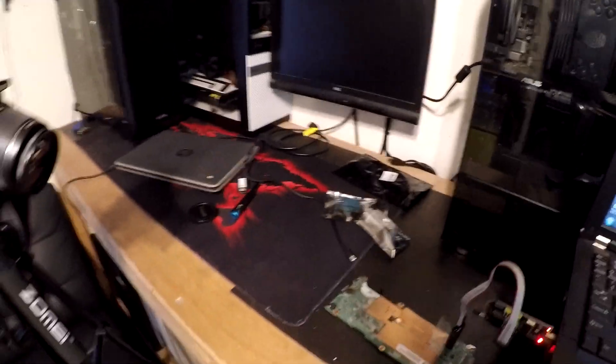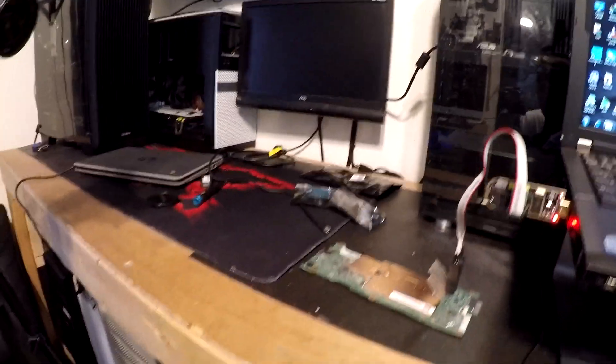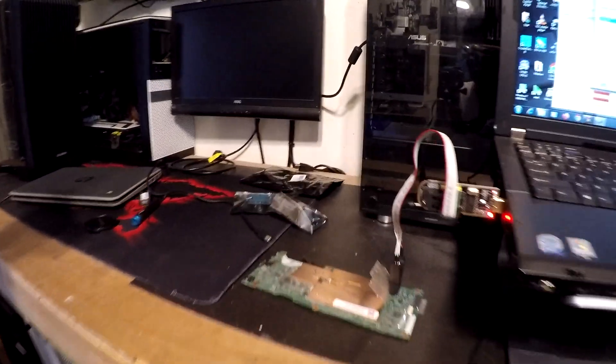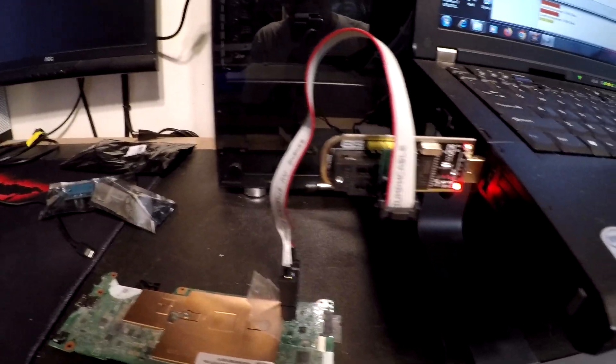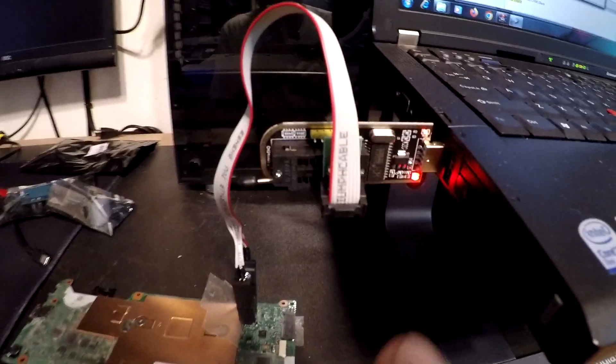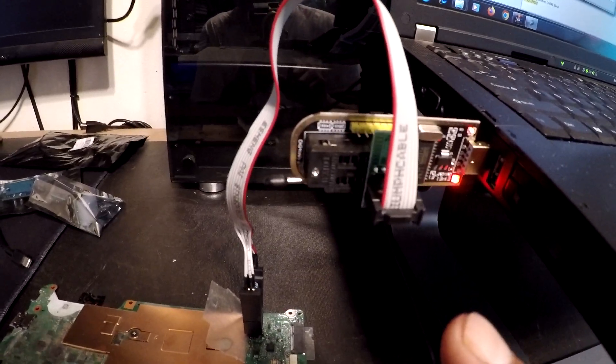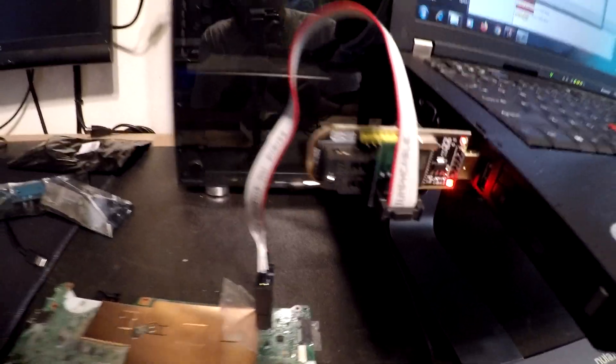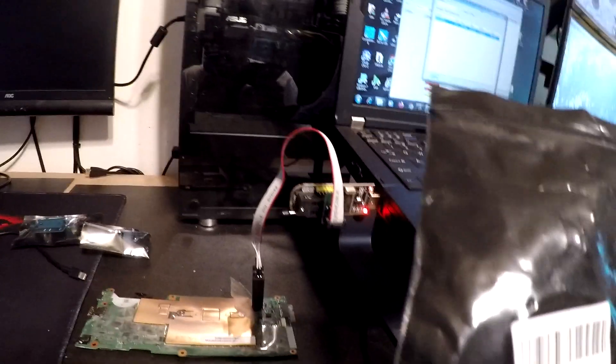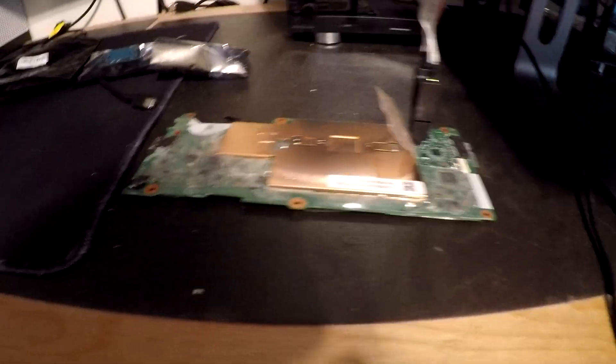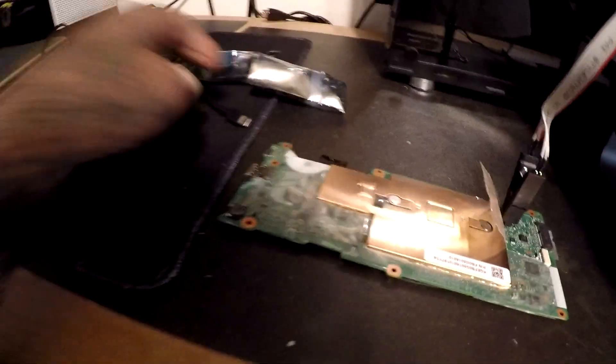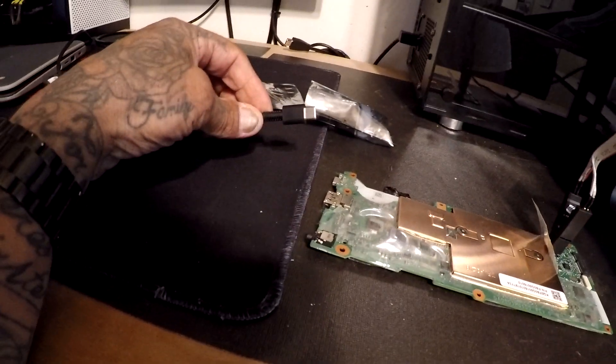So I went ahead and went on Amazon, and for 20 bucks got this tool. This is the CH341A, so this is a flashing tool. We have the motherboard off right here, we have our power cord right here.